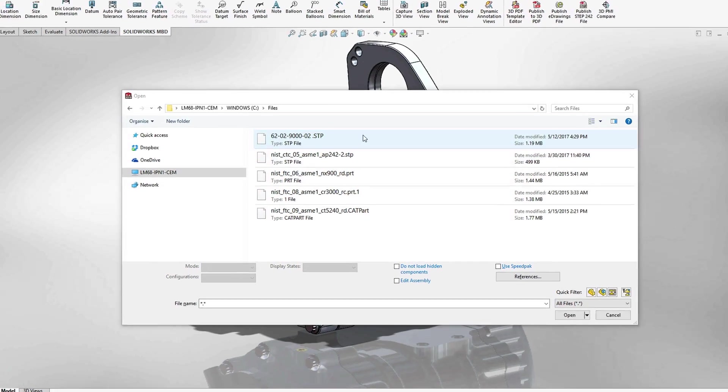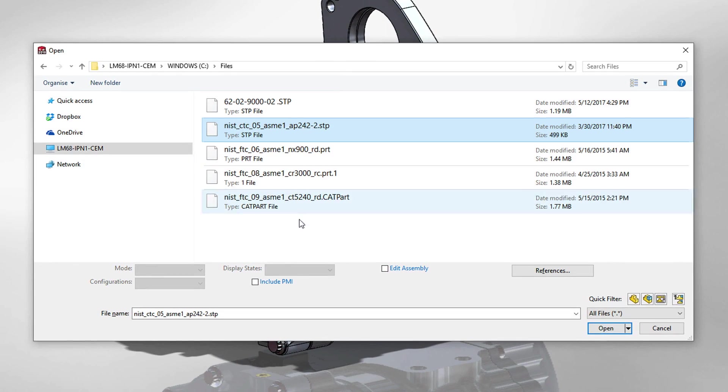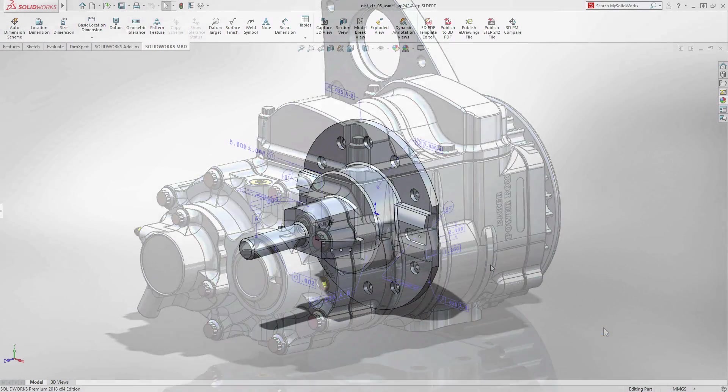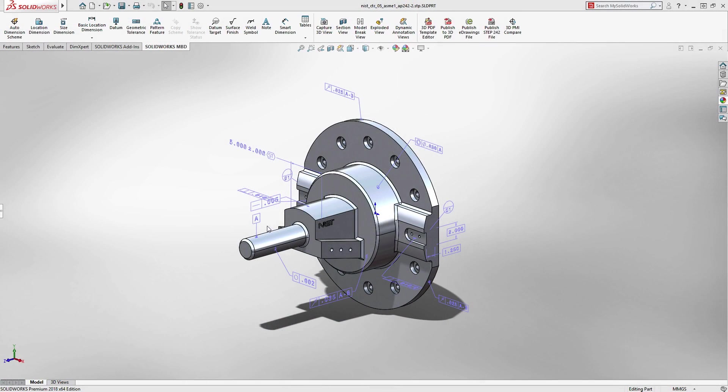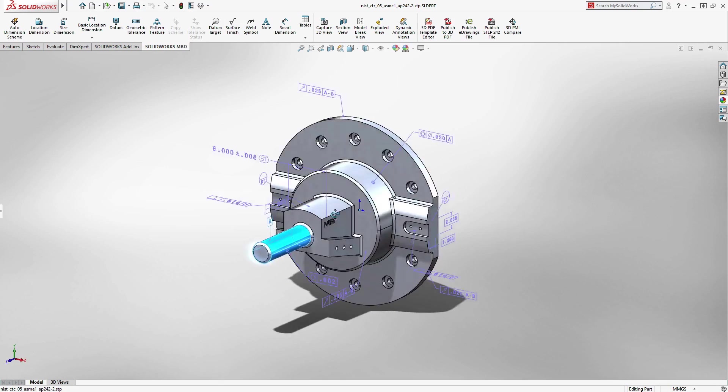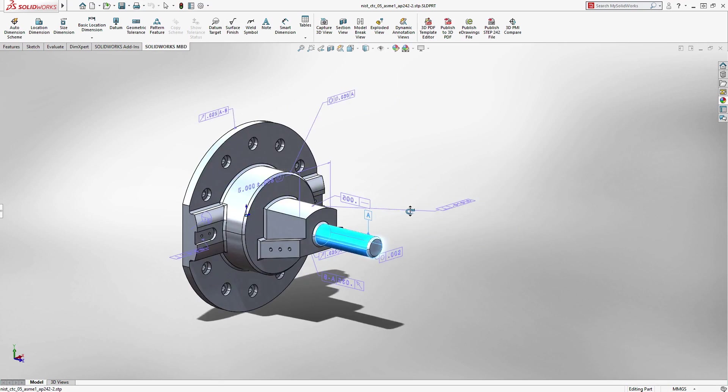You can now import parts with 3D annotations from other CAD systems such as Creo, Siemens NX, and CATIA, as well as STEP AP242.